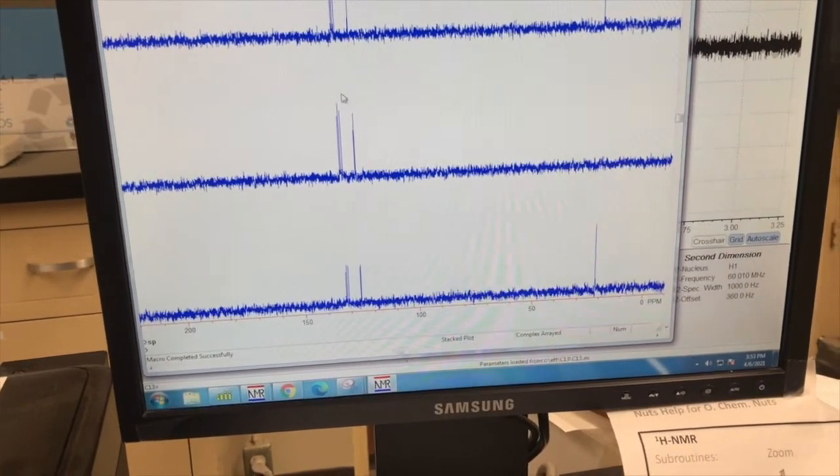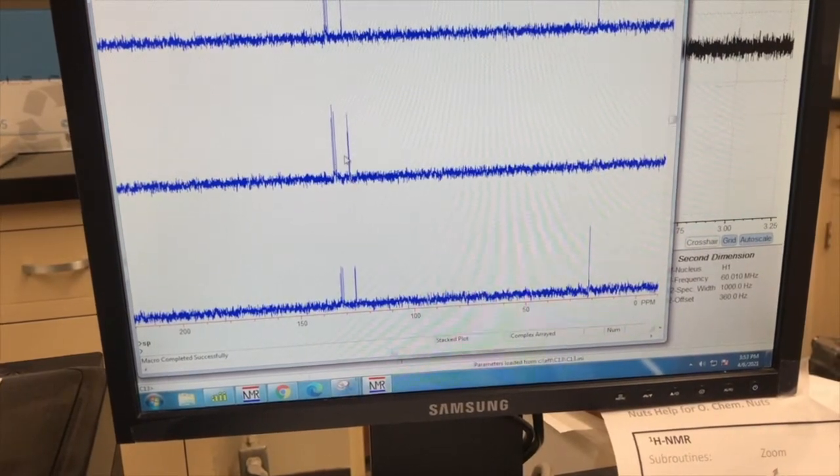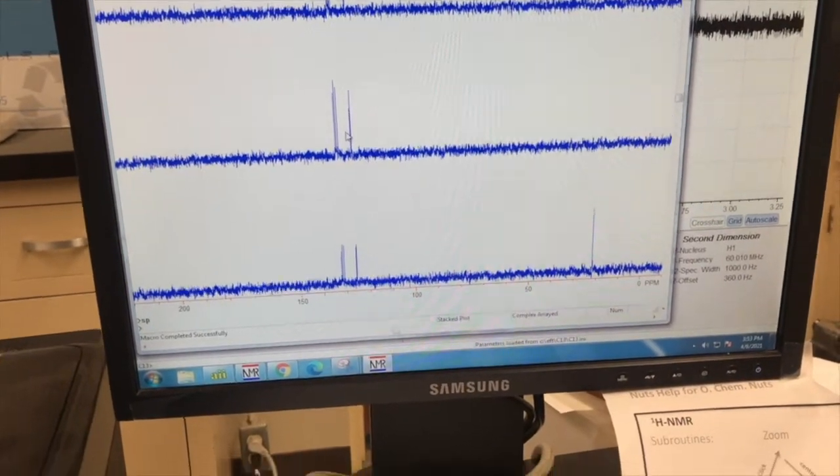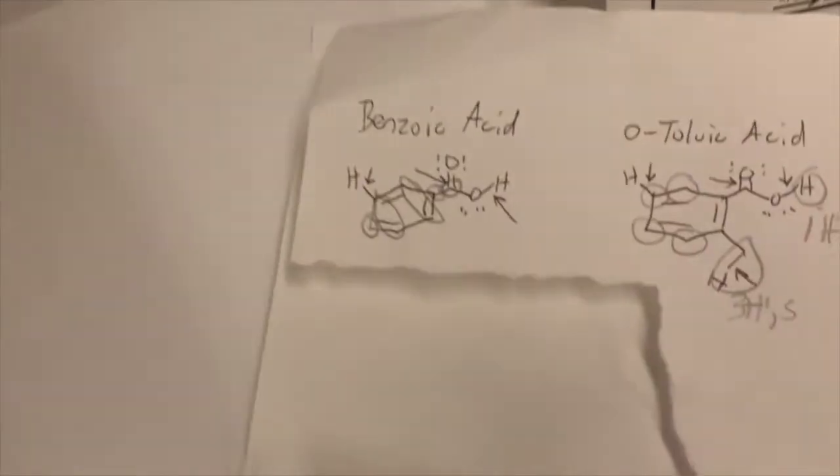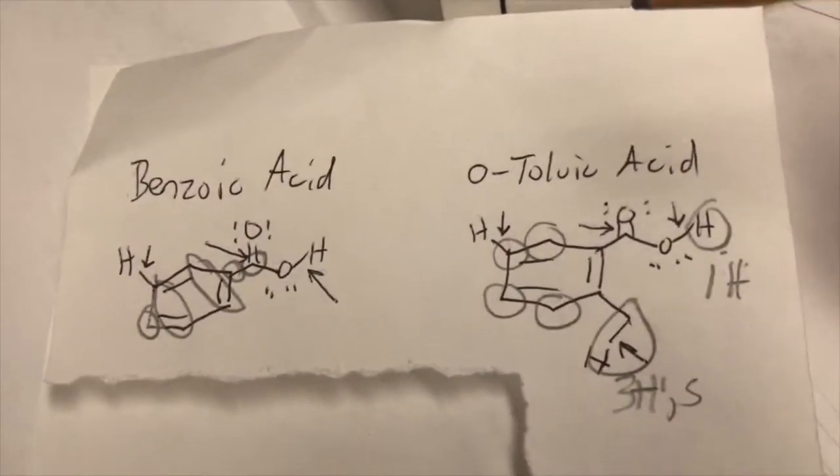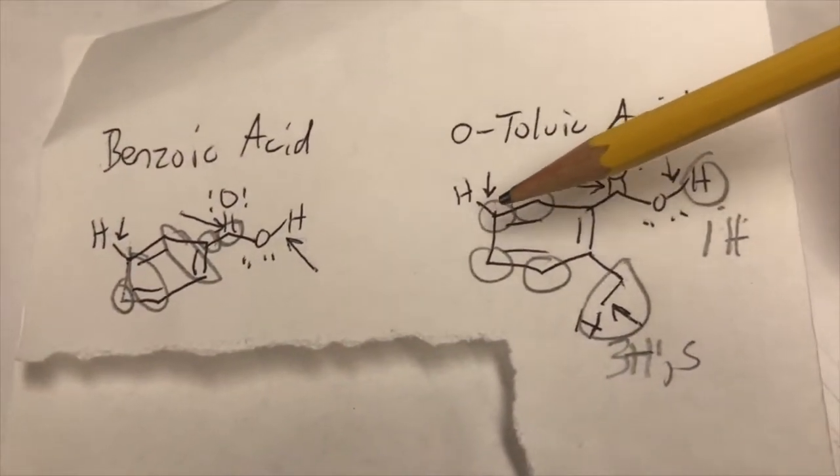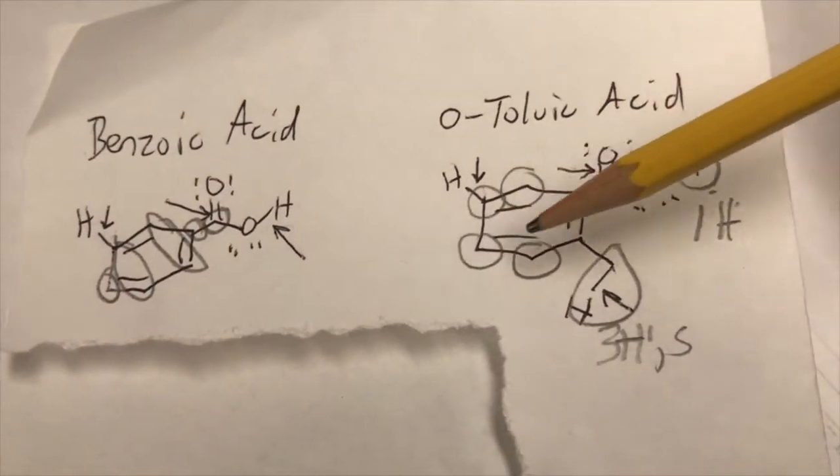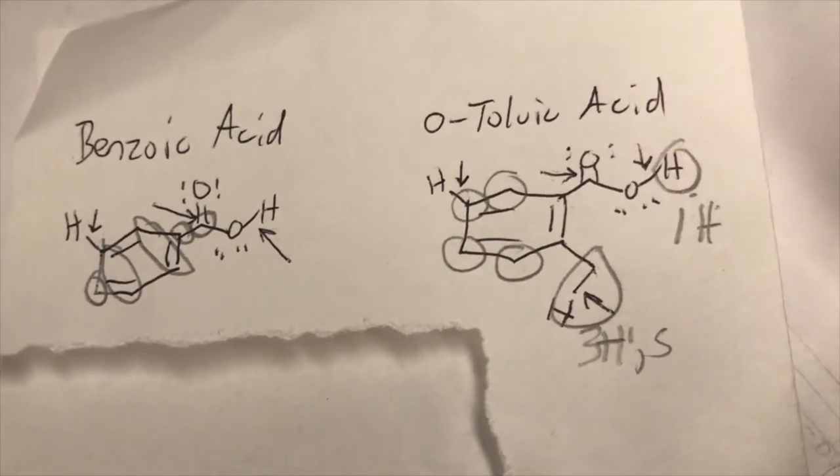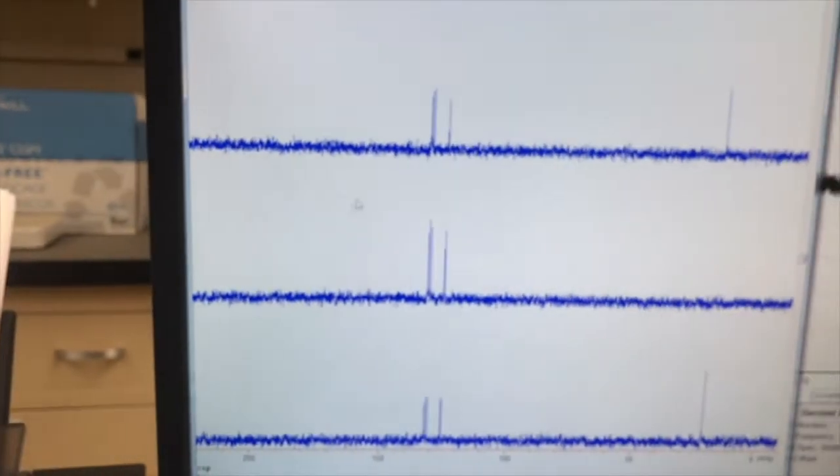And then these three here are all CHs, which we expect, because in the aromatic region, we have one, two, three, four CHs, actually. That's it. Four. Am I seeing four?